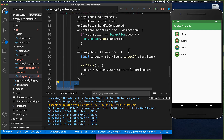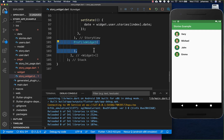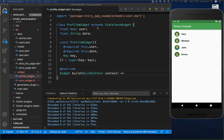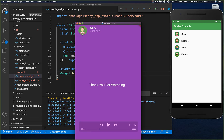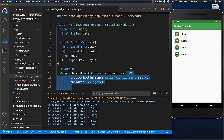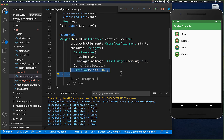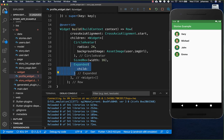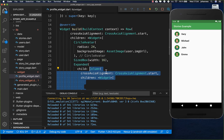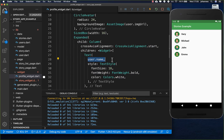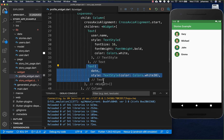Now we are almost done. We wrap everything in a Stack and create a profile widget, passing the user inside and also the date property we extracted. In the profile widget we create the avatar, username, and date. It's a Row with a CircleAvatar using the user image, then some space, and then a Column aligned to the start with a Text for the username and another Text for the date.